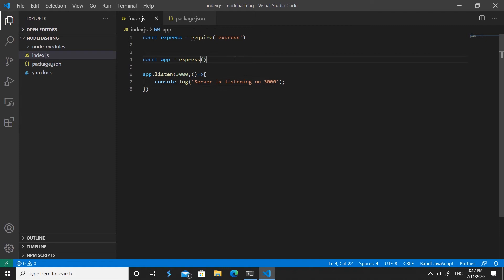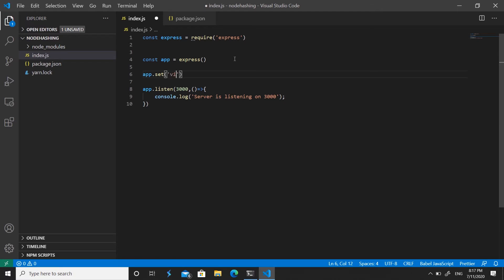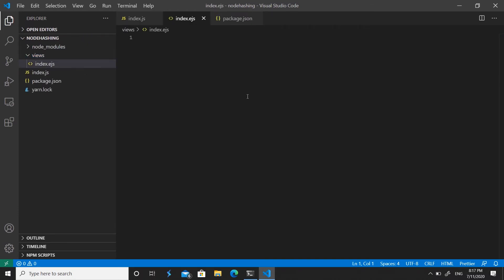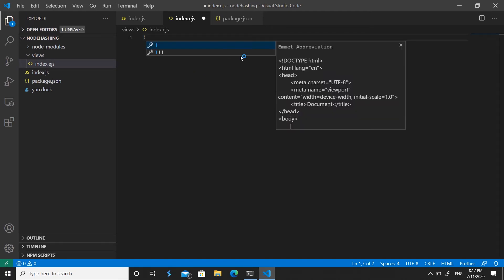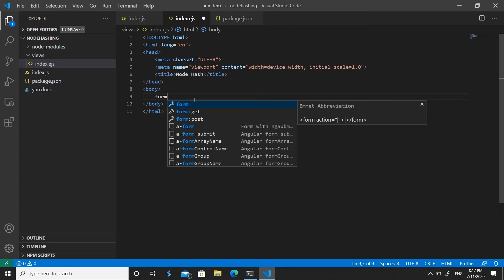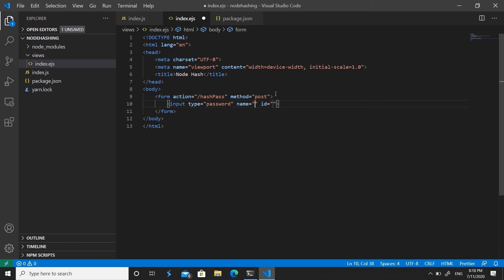Since we're using EJS, set up the middleware with 'app.set("view engine", "ejs")'. Then create a views folder and inside it an index.ejs file as our home view. Using Emmet, type '!' and hit Enter for the boilerplate. Add a title of 'Node Hash' and create a POST form with action '/hashPass' containing a password input named 'pass' with placeholder 'Enter Pass'.